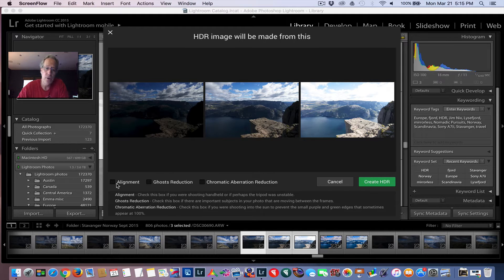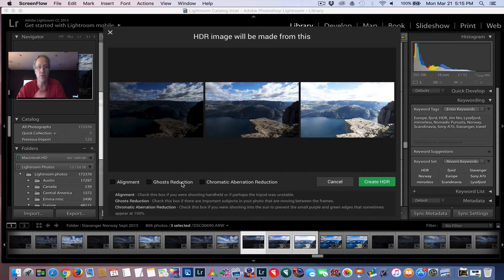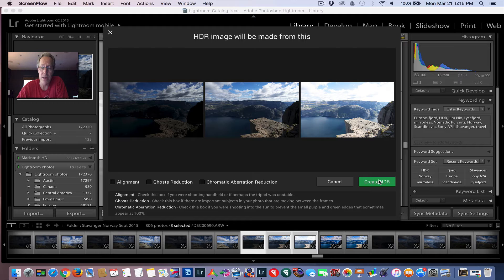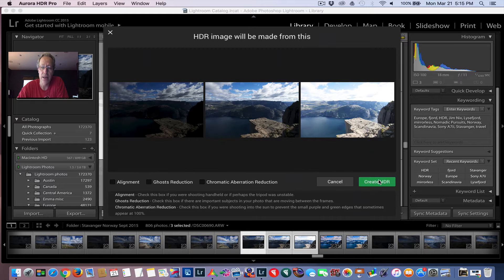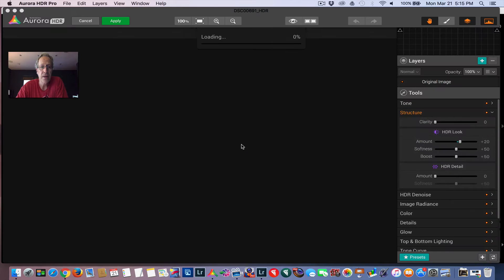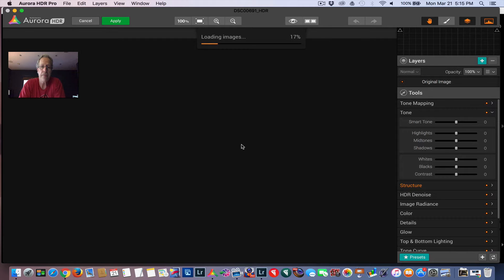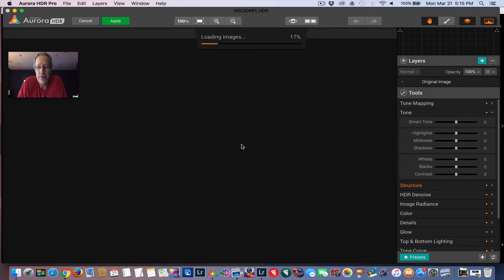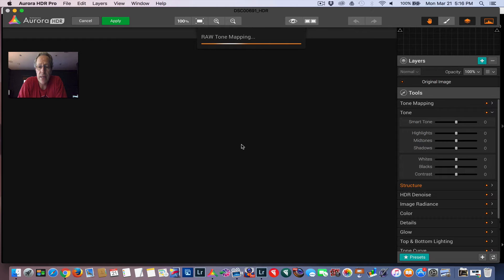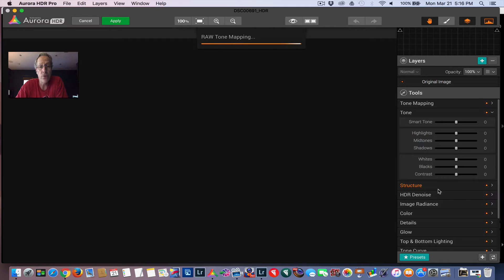You will notice that you can tick alignment, maybe if you were shooting handheld, or ghost reduction if you had a lot of moving stuff, and chromatic aberration. But I'm going to skip all that and just hit Create HDR. So it's going to drop those three into Aurora HDR Pro and merge them together into a single base HDR image.